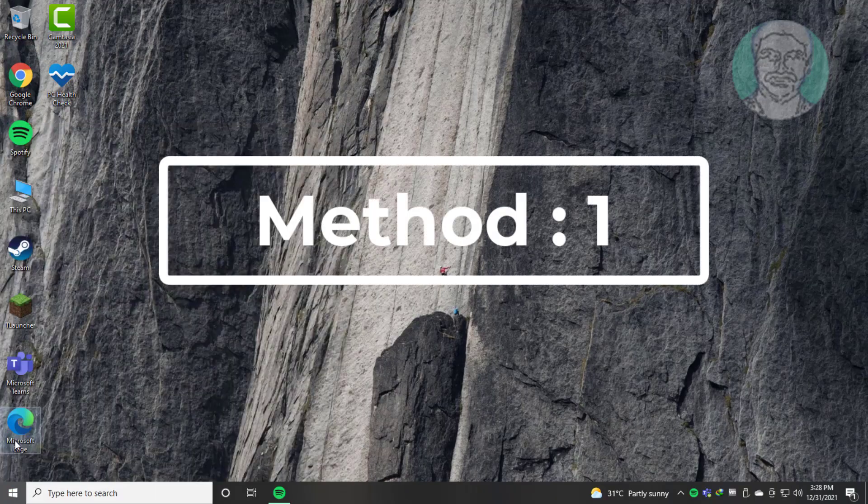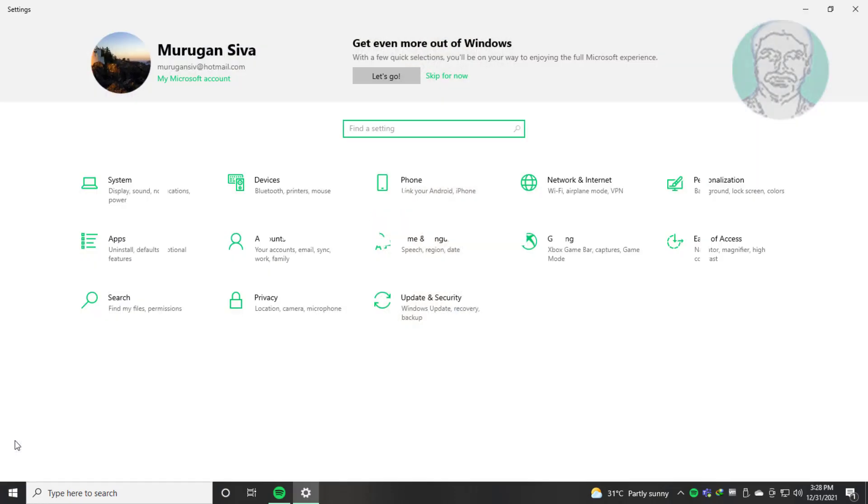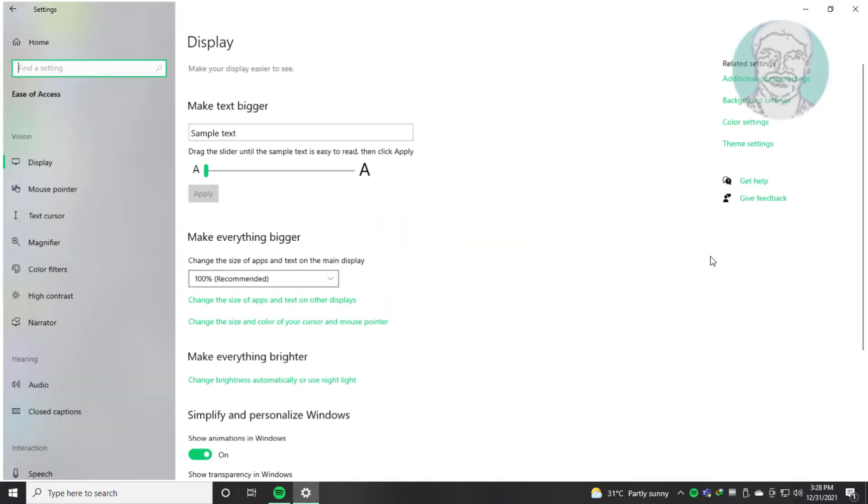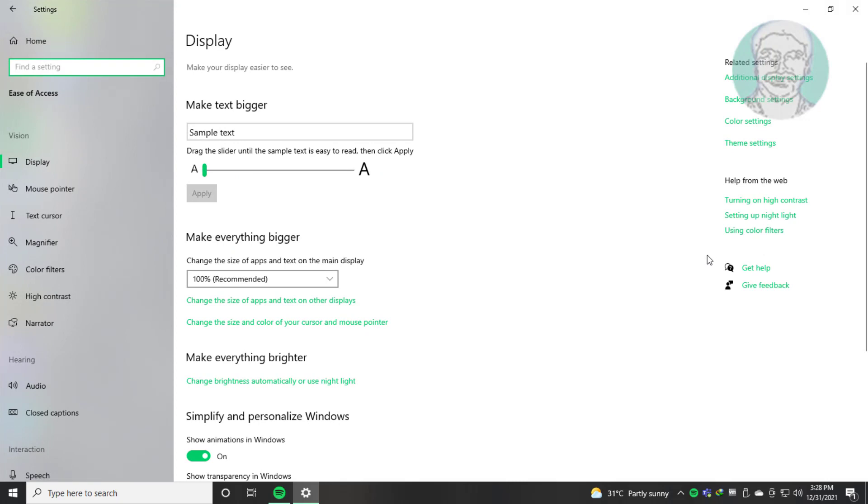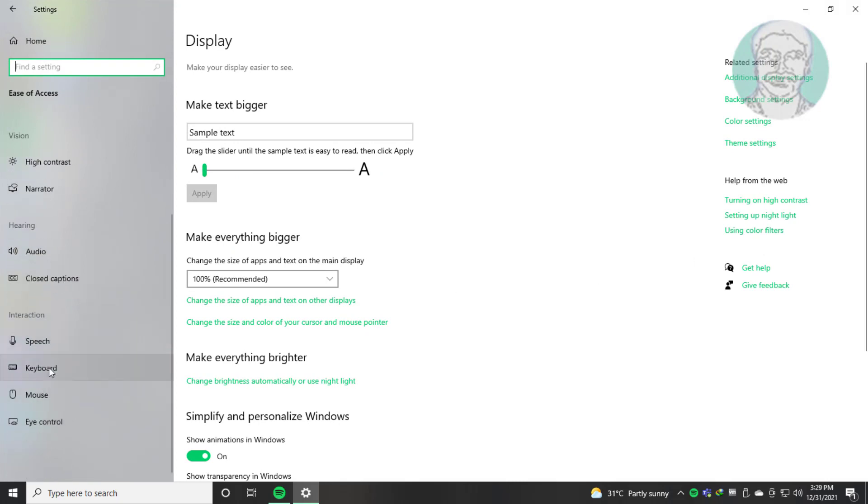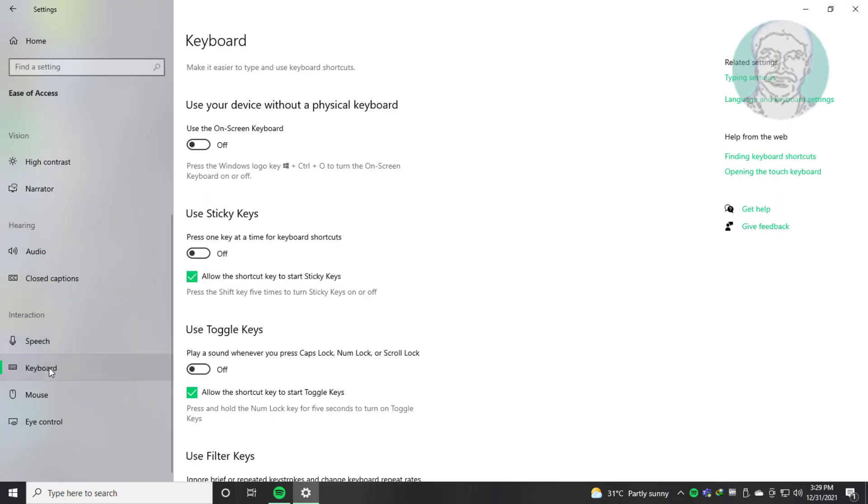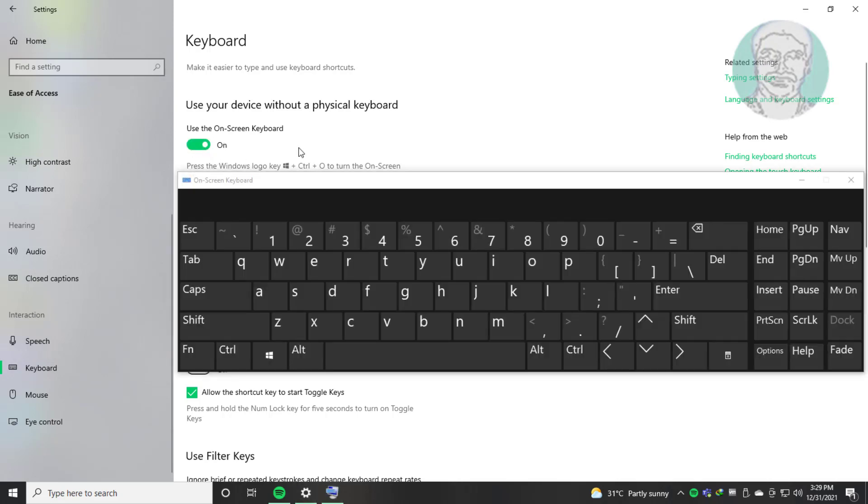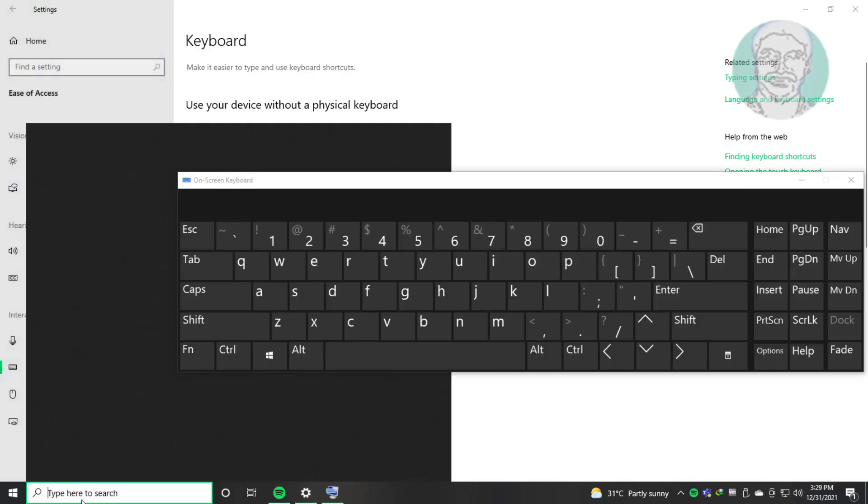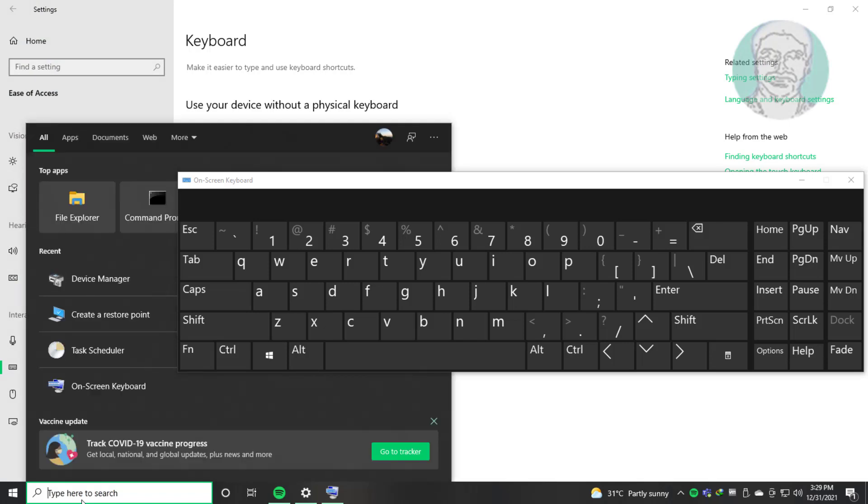Click Start Settings, click Ease of Access, click Keyboard, turn on on-screen keyboard. Type Device Manager in Windows search bar and click Device Manager.